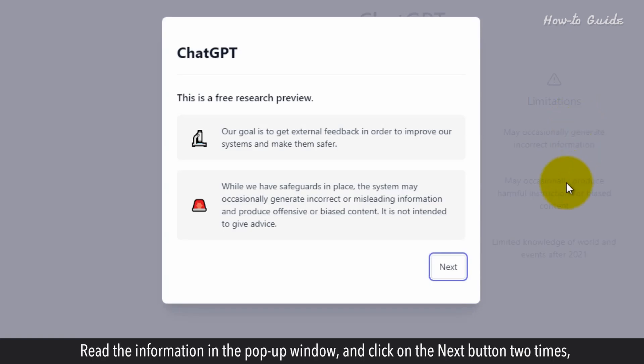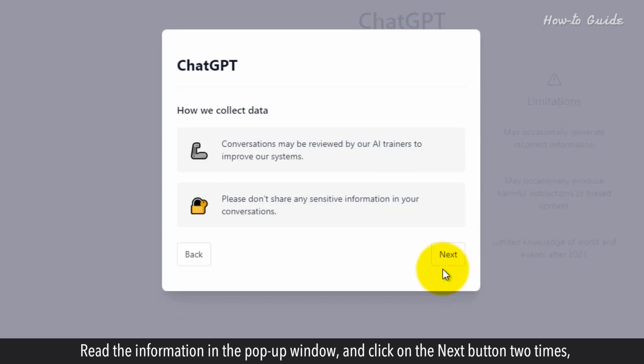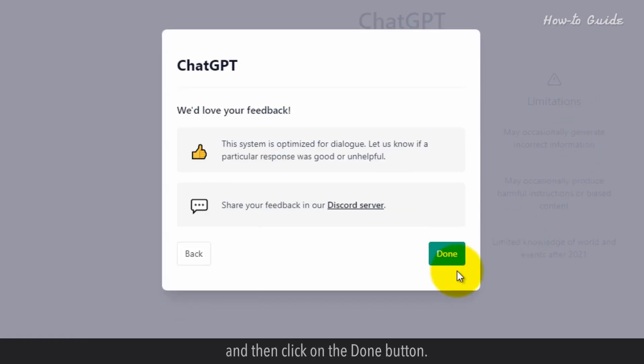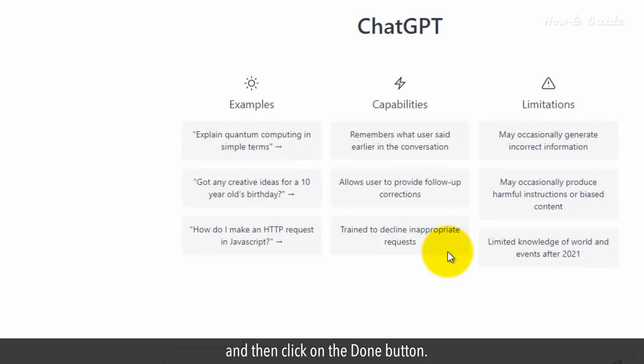Read the information in the pop-up window and click on the next button two times, and then click on the done button.